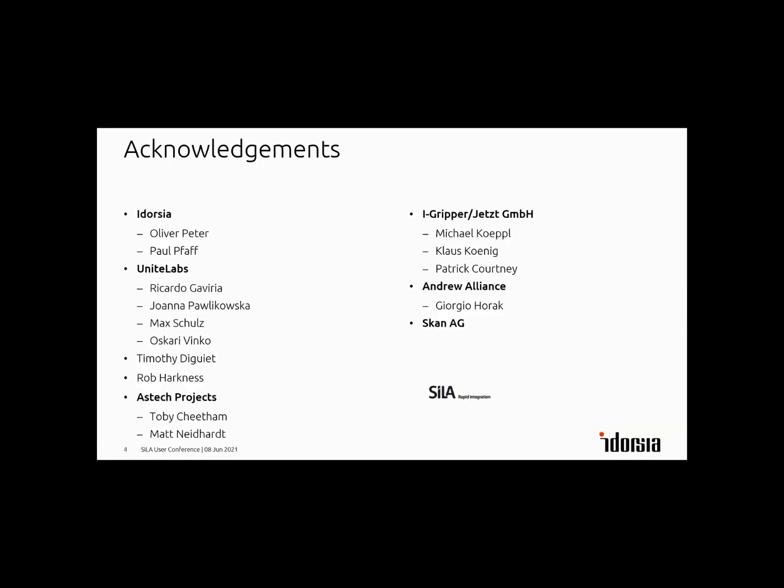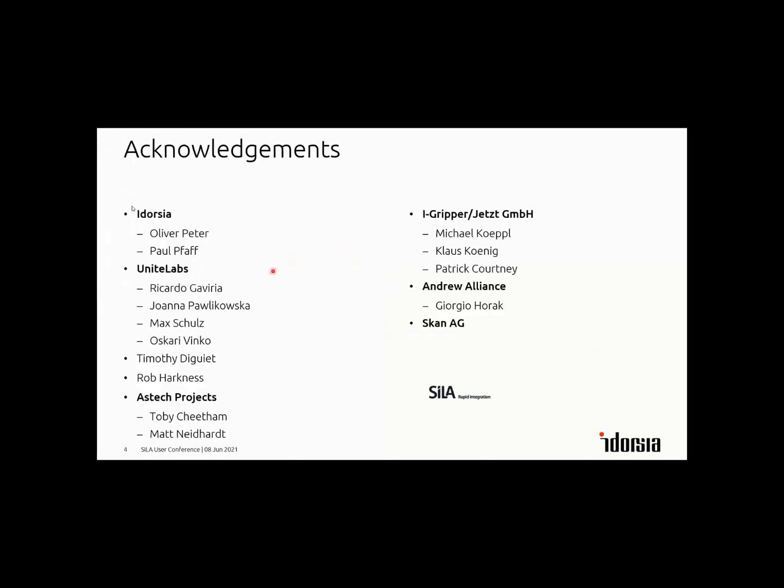Let me jump right to acknowledgments. Thanks first Oliver for enabling this at Idorsia. Also Ricardo from UniteLabs who was heavily involved, Timothy took over there. And Rob at the beginning, at this time still at Aztec Projects. Now that's more Toby and Matt who took over. Furthermore, Michael developed some components. I'll show you that later in the live demo.